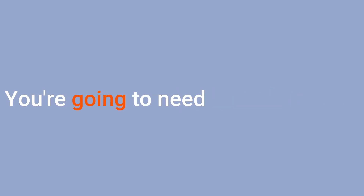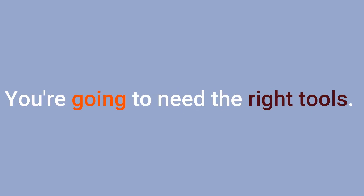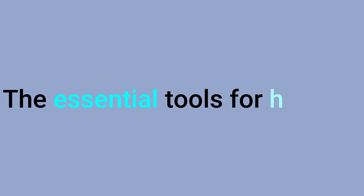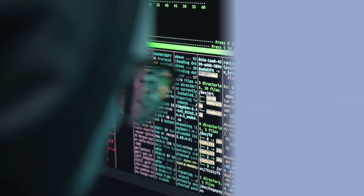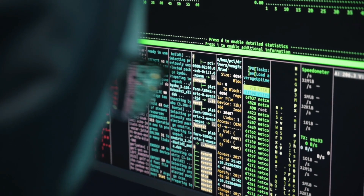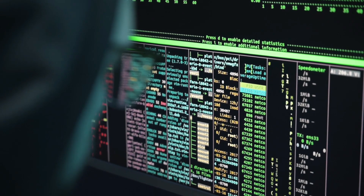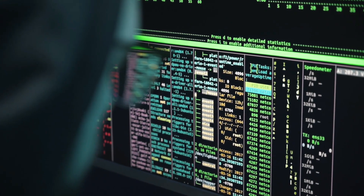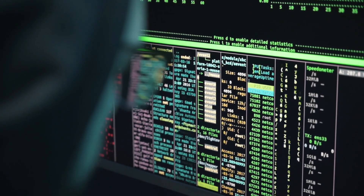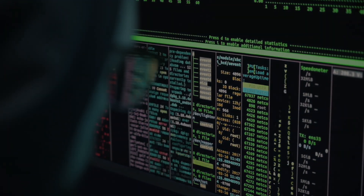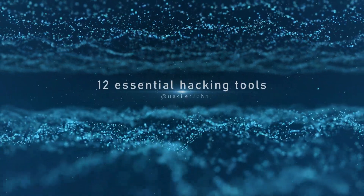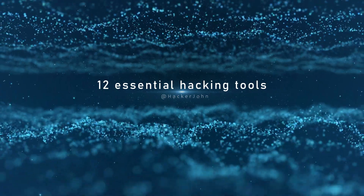If you're looking to get started in the world of hacking, you're going to need the right tools. In this video, we'll take a look at some of the essential tools for hackers. No matter what your level of experience, having the right tools can make all the difference. So if you're ready to start hacking, watch our list of 12 essential hacking tools.